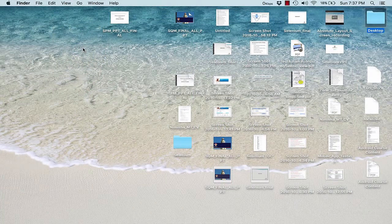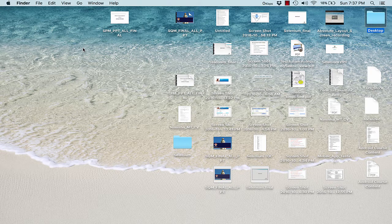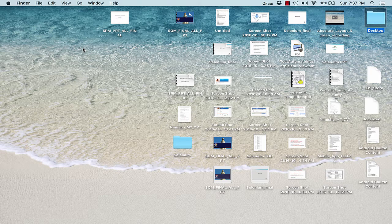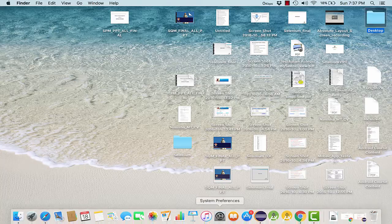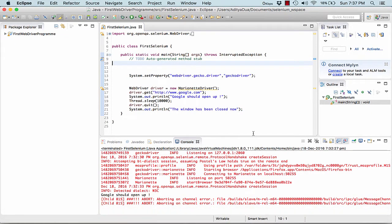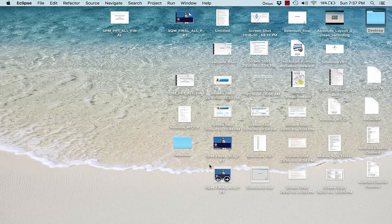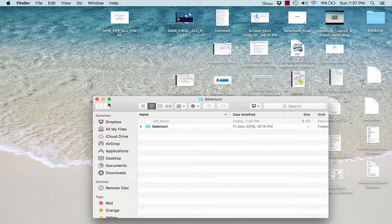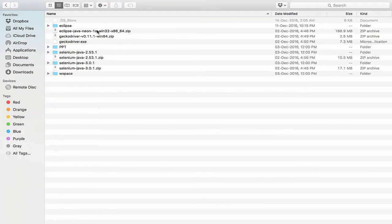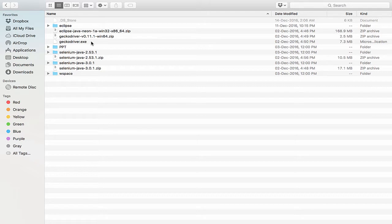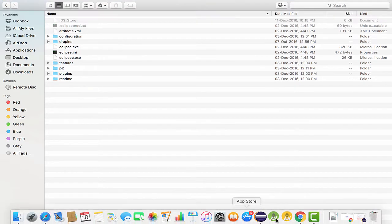So guys, welcome back again. As we have already been able to set up the system successfully, now in this session we will be seeing how we actually fire up our very first application for Selenium. For this I request you to open up your Selenium setup folder in which you have done the setup. The setup was including Eclipse, the Selenium JARs, and along with it we were having a Gecko driver executable. Now we will get started with launching Eclipse. After you have been able to launch Eclipse, it would ask you to select a workspace.